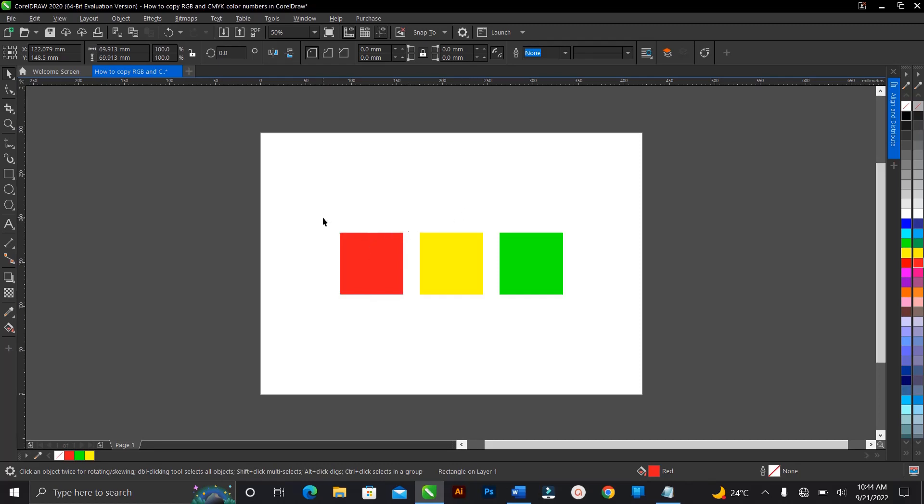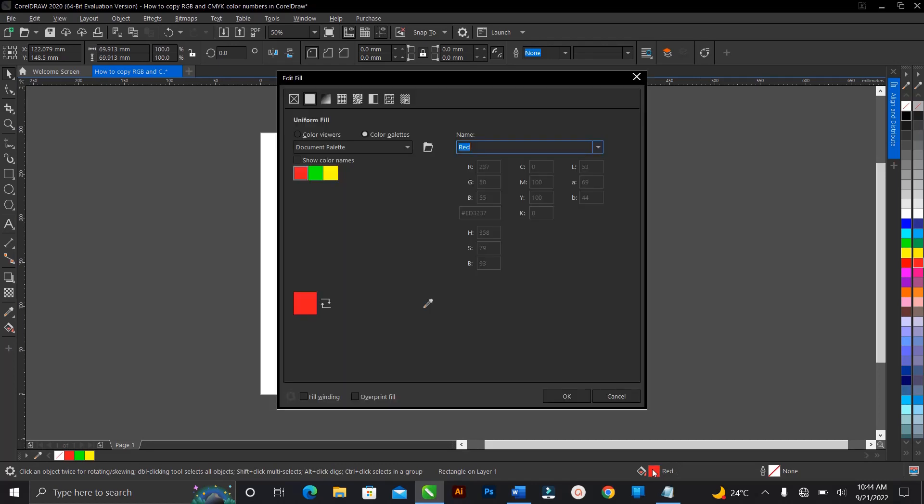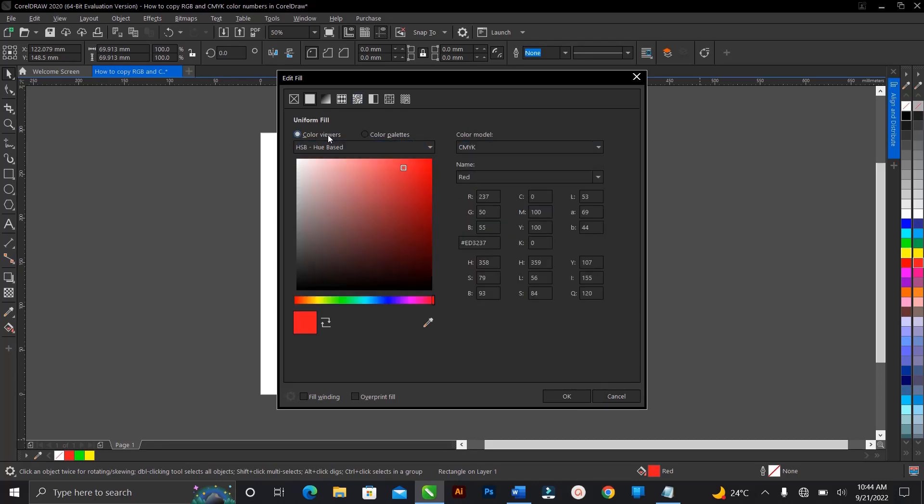First of all, you select the color, then you head over to your status bar. Once any color is selected, it will show a preview here and show you the color name here. So you double-click on it, then a dialog box appears. Then you switch to color viewers.